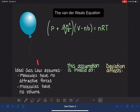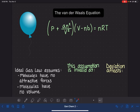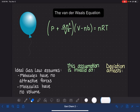The ideal gas law, PV equals NRT, operates on two assumptions. Number one, that the gas molecules have no forces of attraction to each other. And number two, that the molecules of gas inside the sample have no volume.